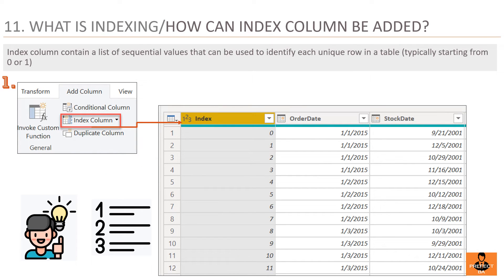Question 11: What is indexing, or how can an index column be added in Power Query? An index column contains a list of sequential values used to identify each unique row in a table, typically starting from 0 or 1. You can add an index by selecting Index Column under the Add Column ribbon. The index column is added to the selected table. Columns created by indexing are used to create unique IDs that can form relationships between tables. In Power BI, indexing starts from 0 by default, but can be changed to start from 1.